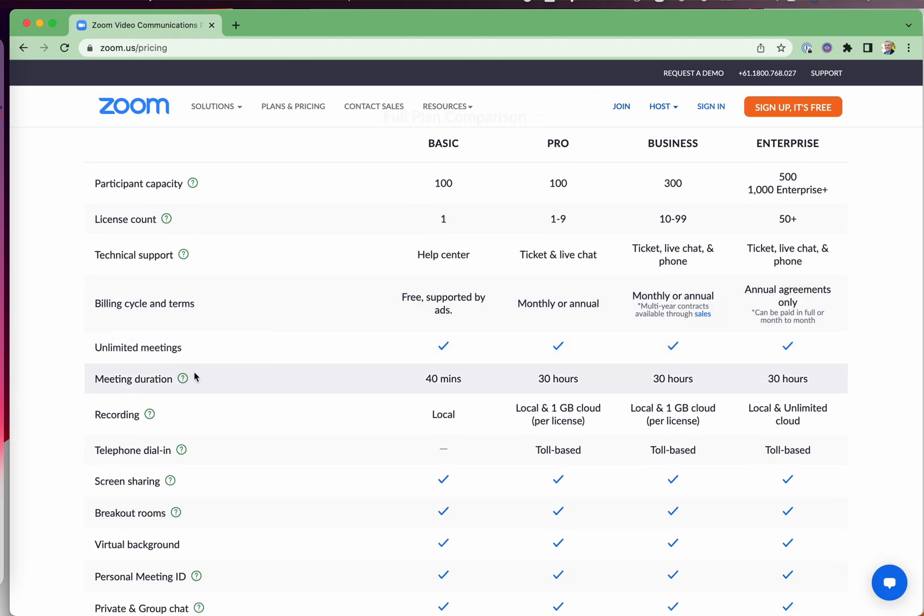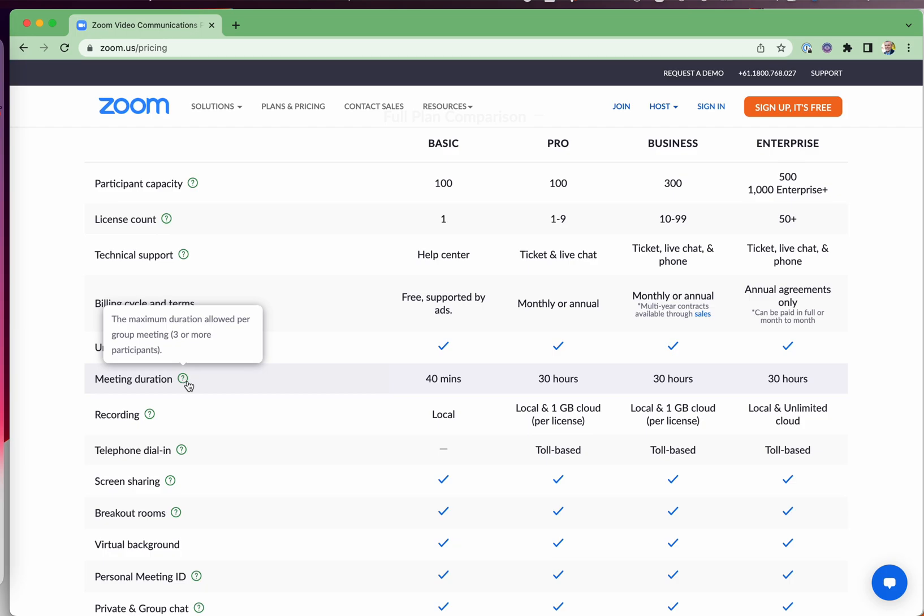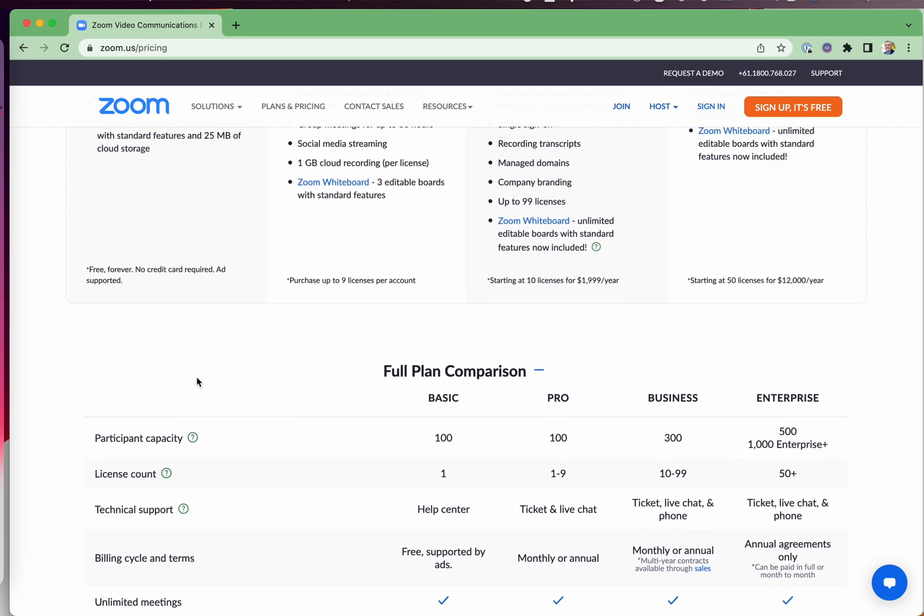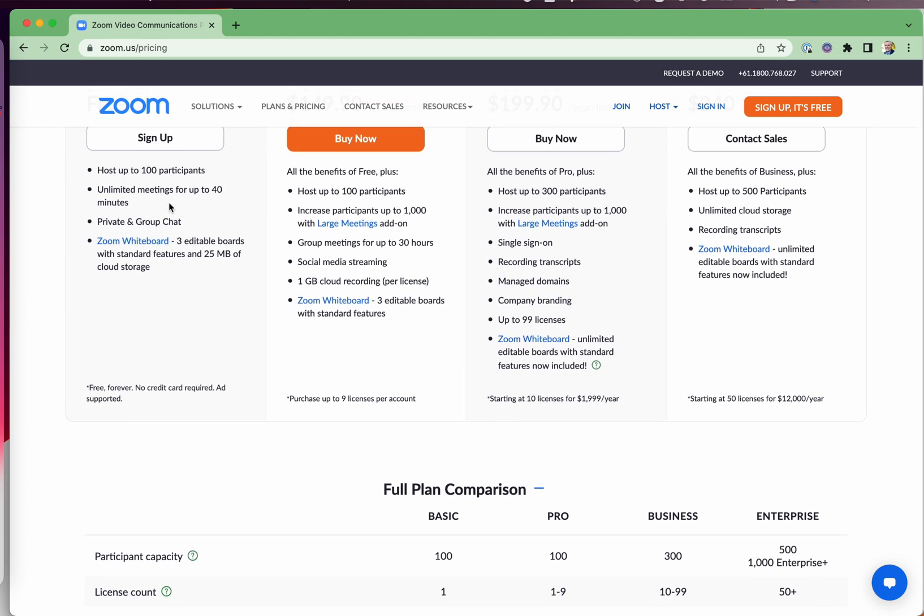Meeting duration is now 40 minutes for the basic plan, even for one-on-one meetings. They haven't updated this. The maximum duration allowed per group meeting is three or more participants. Actually, that's the maximum duration even for one-on-one. Here's proof: unlimited meetings for up to 40 minutes.